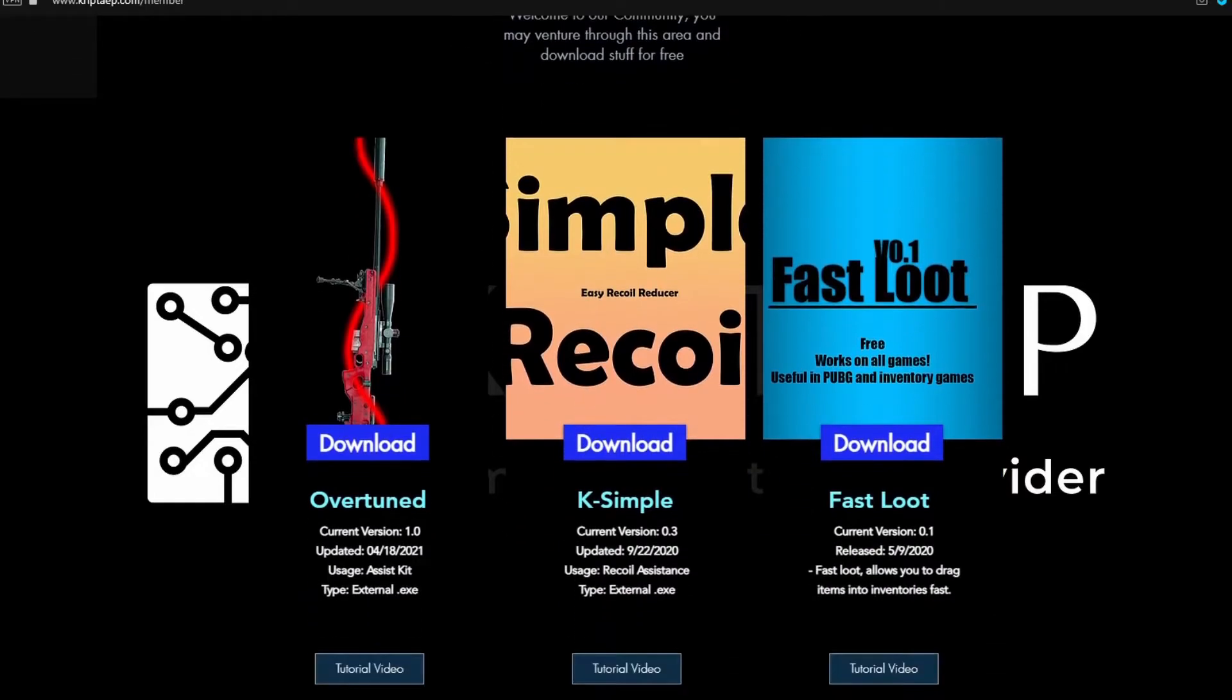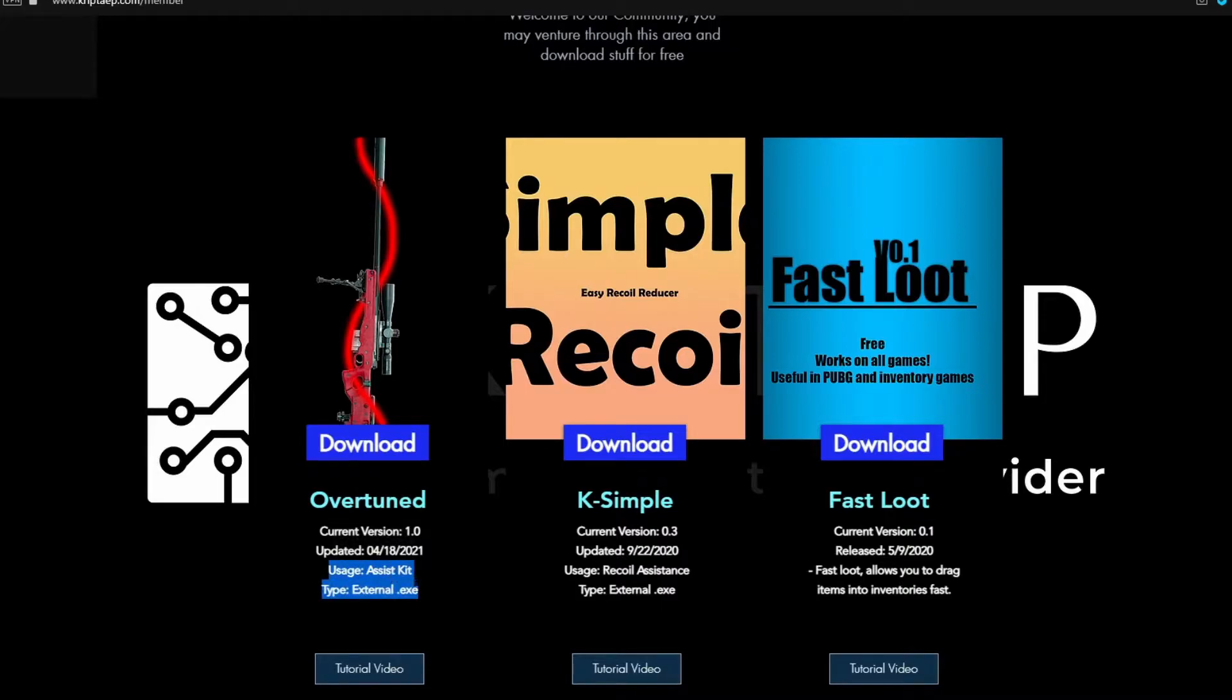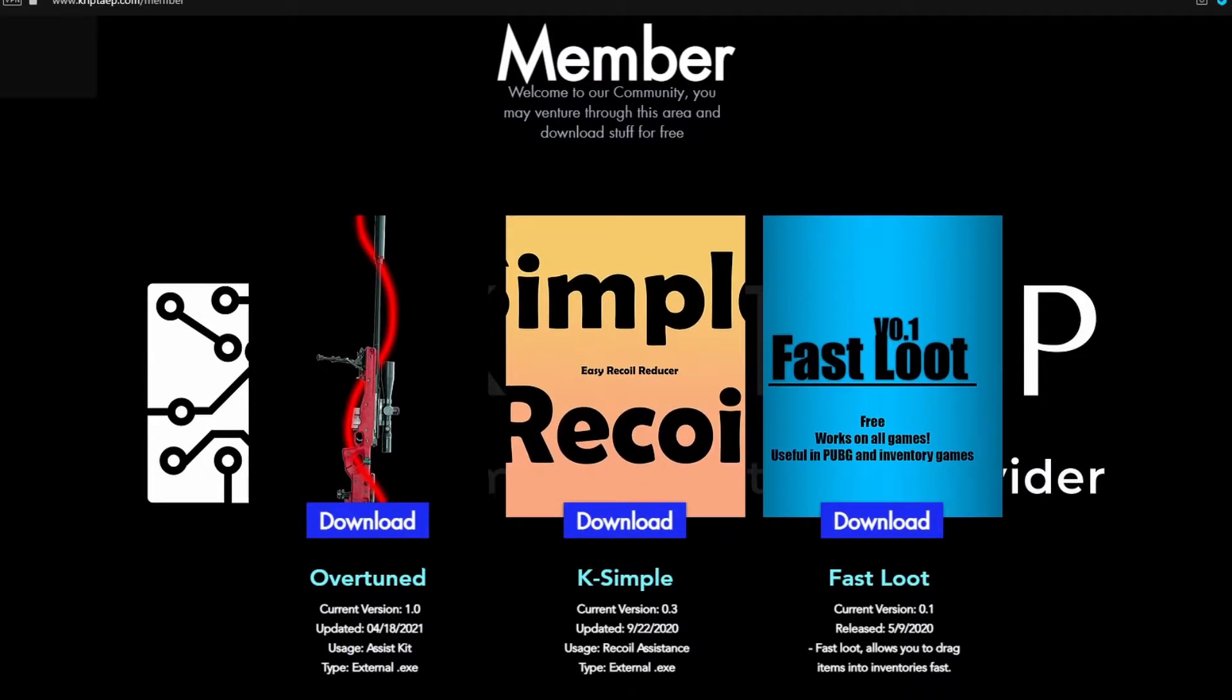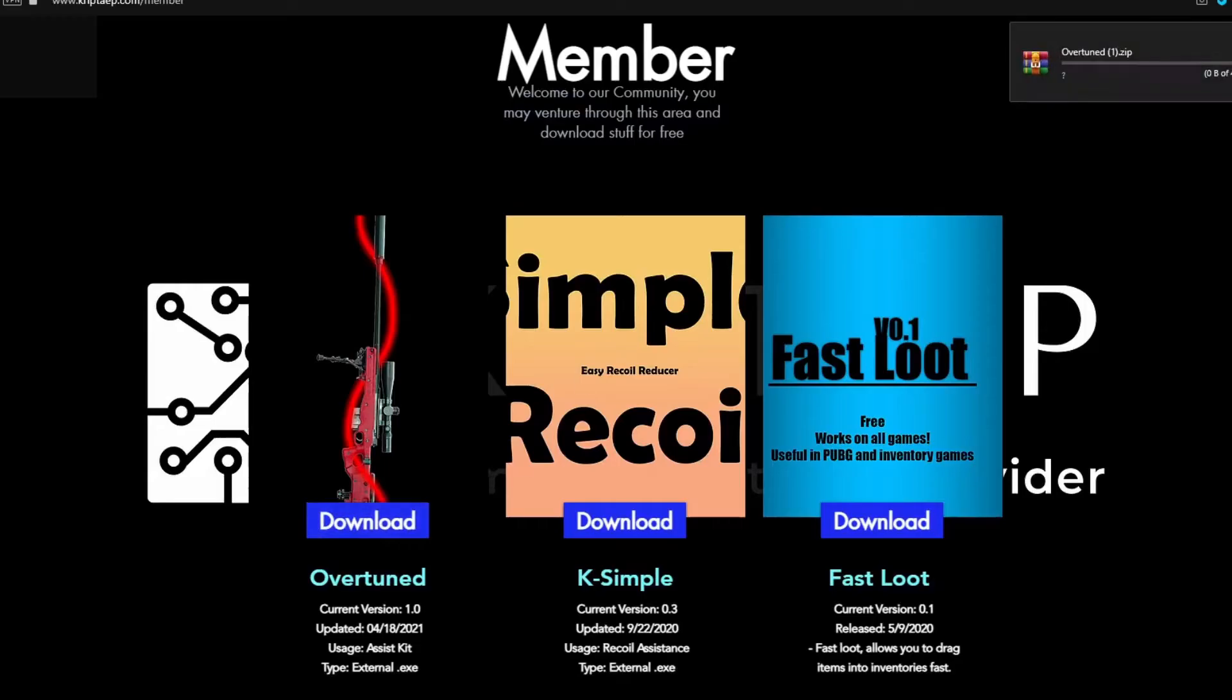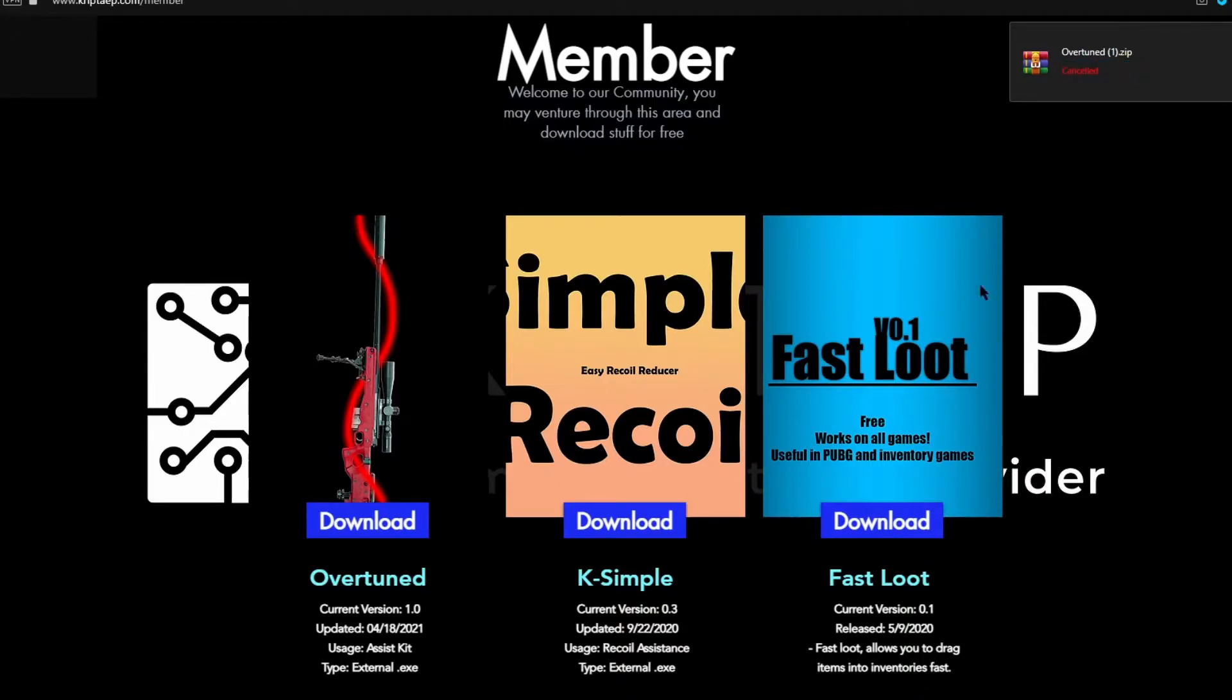All you're going to get is coupon codes which will save you money. Coupon codes from our website, of course. After you come over here, you can see right here on the first thing, Overtuned, current version, when it was updated, the usage of it, which is a toolkit. And the type is an external application, an executable. You're going to click on download. I already downloaded it to try it out.